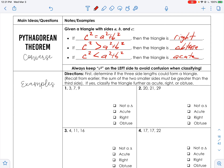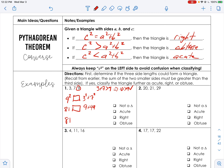First, determine if the three side lengths make a triangle — the sum of the two smaller sides must be greater than the third. If yes, then figure out if it is acute, right, or obtuse. The biggest side is 9, so 3 plus 7 must be greater than 9. That's 10, which is greater than 9. Now, 9² = 81 compared to 3² + 7² = 9 + 49 = 58. Since 81 is bigger than 58, c² > a² + b², so it's obtuse.